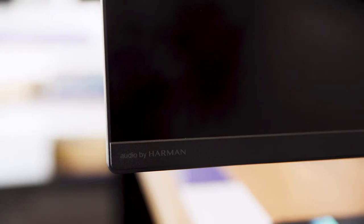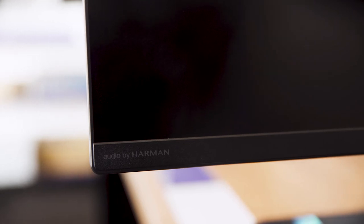There's also Harman Kardon certified speakers which enhance your viewing experience by complementing visuals with rich, immersive audio.